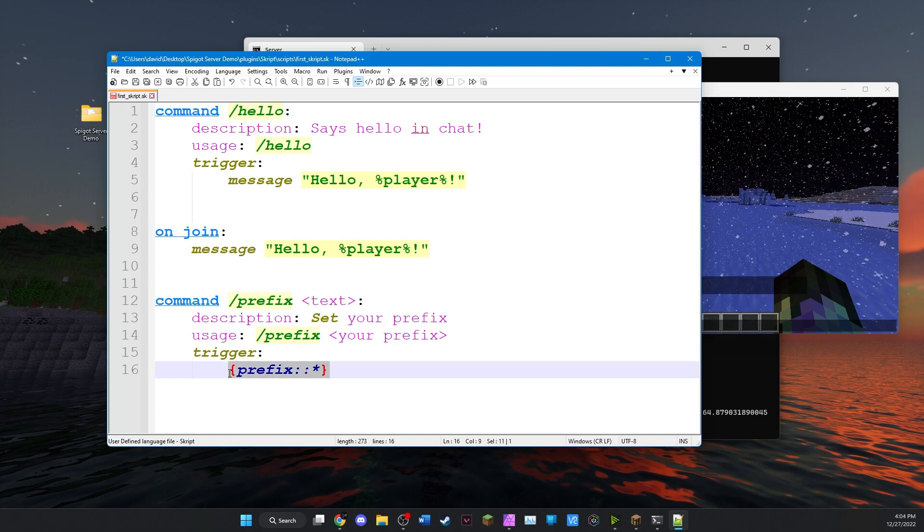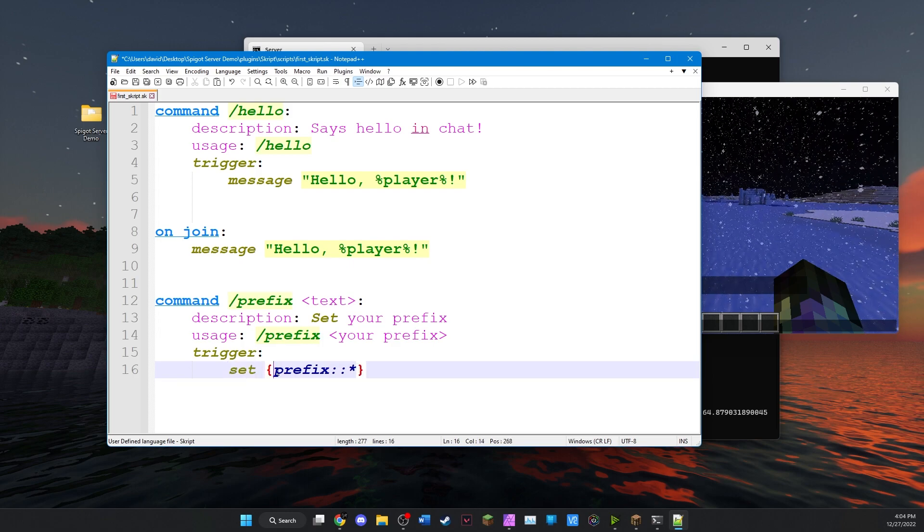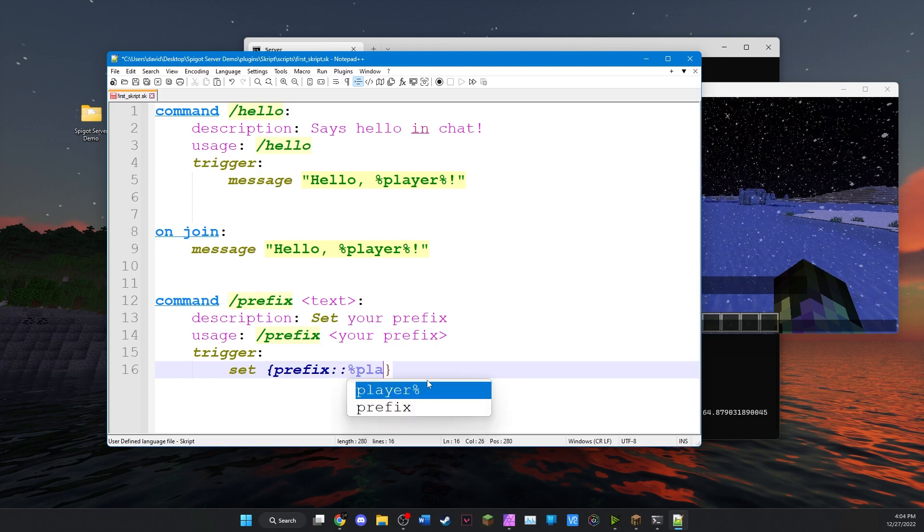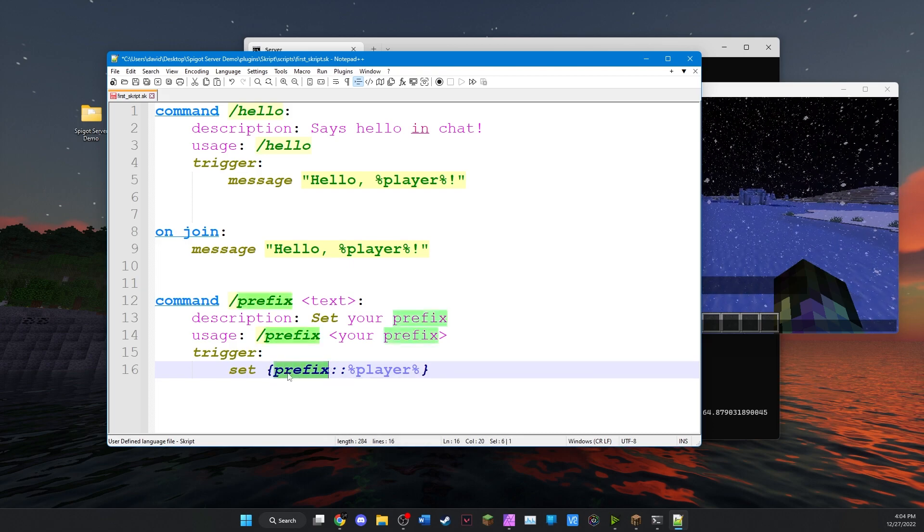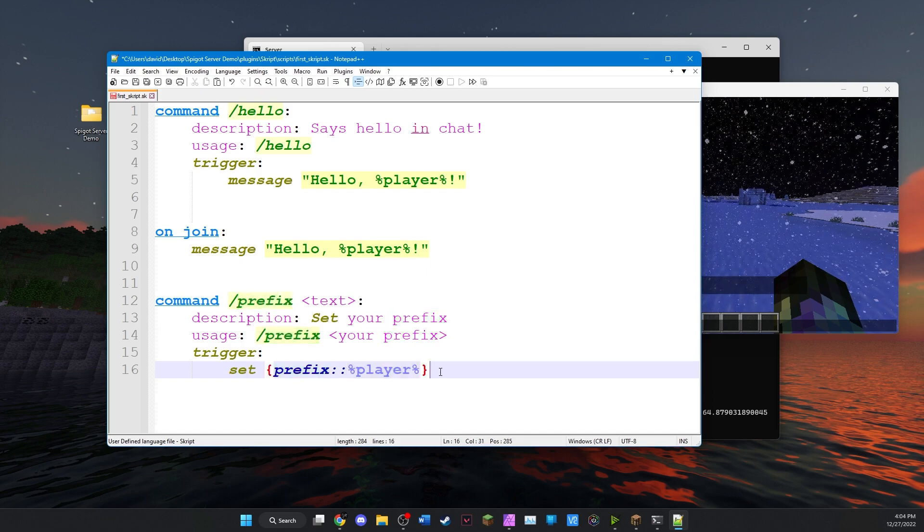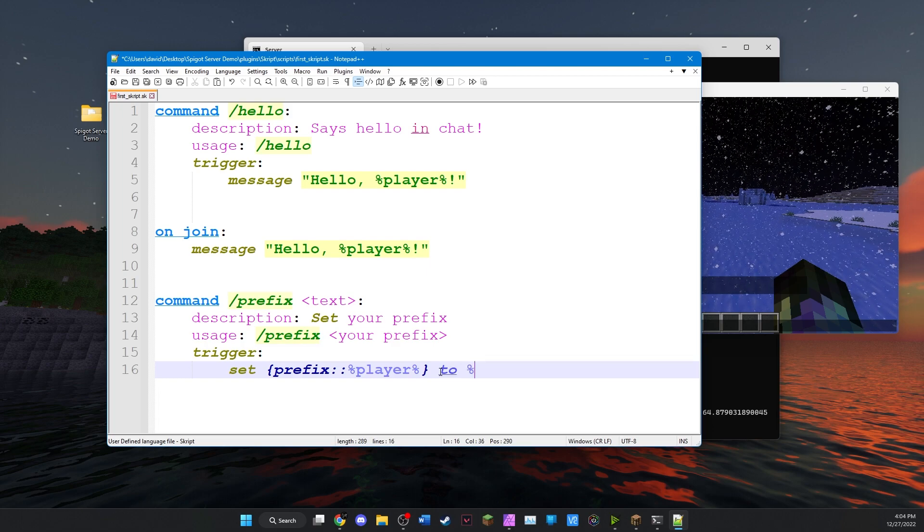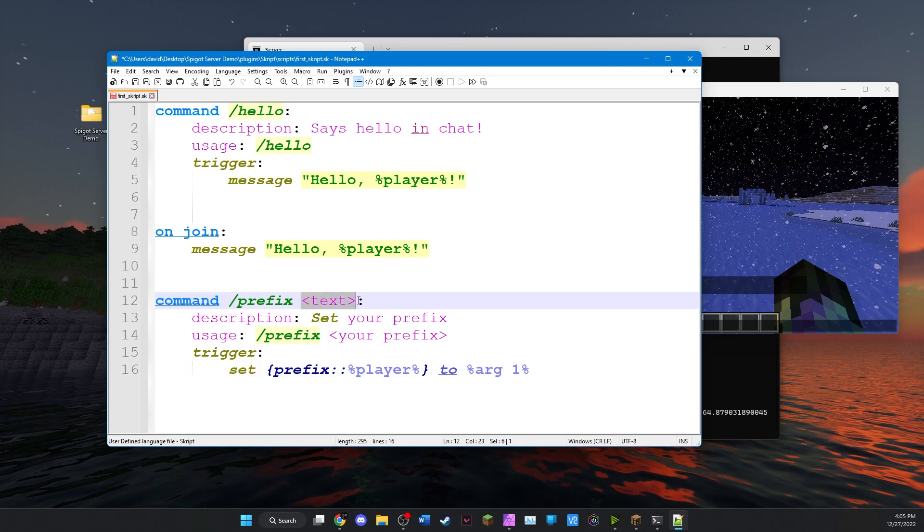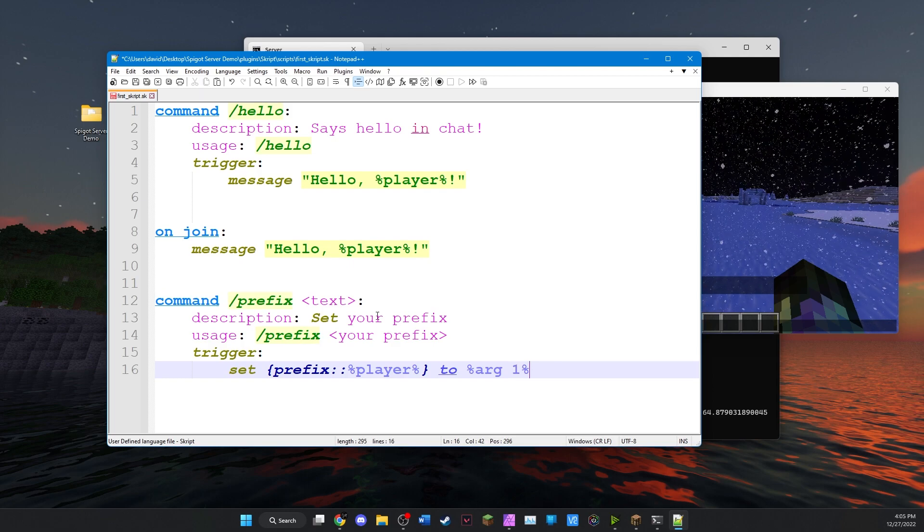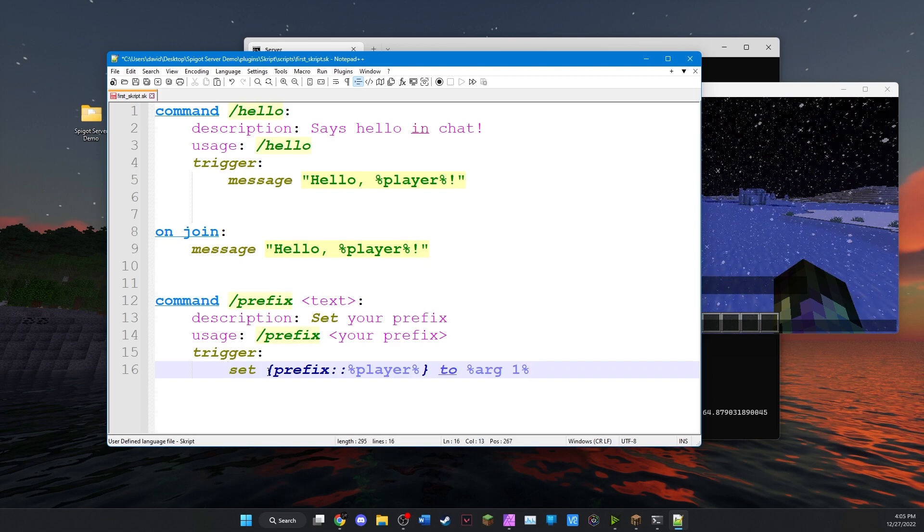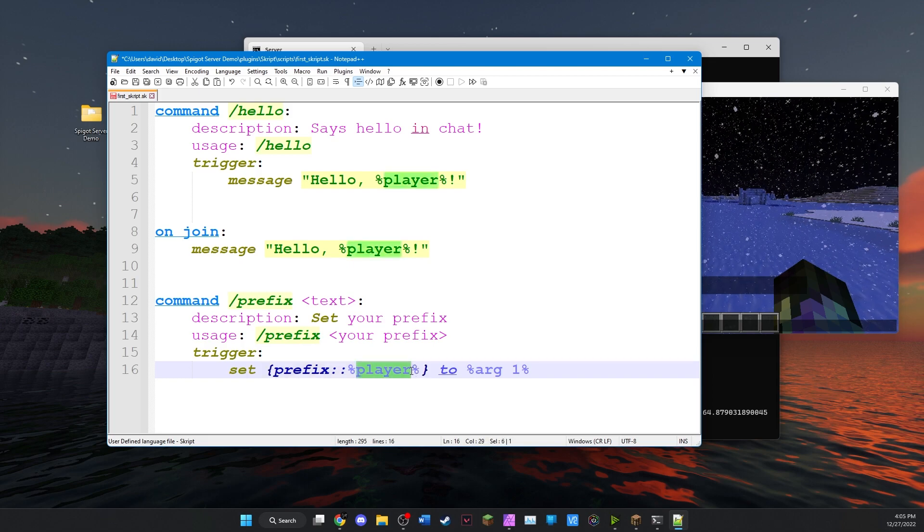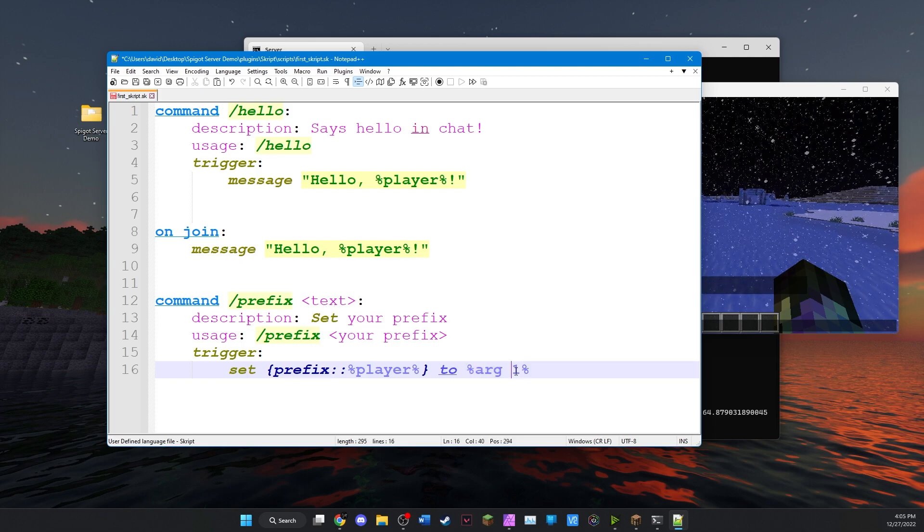So what we're going to do is we're going to set the prefix list at the entry of the player. So this means it's going to create an entry in prefix if it's not already there. It'll create a new one of the player's name and it'll set that value to percent argument one. Argument one is the first argument in the command. If you have multiple arguments you would say argument two, argument three, etc. Here there's only one so it'll be arg one. So once again this will set in the variable list prefix the entry for the current player, it'll set that value to the text that you enter arg1.